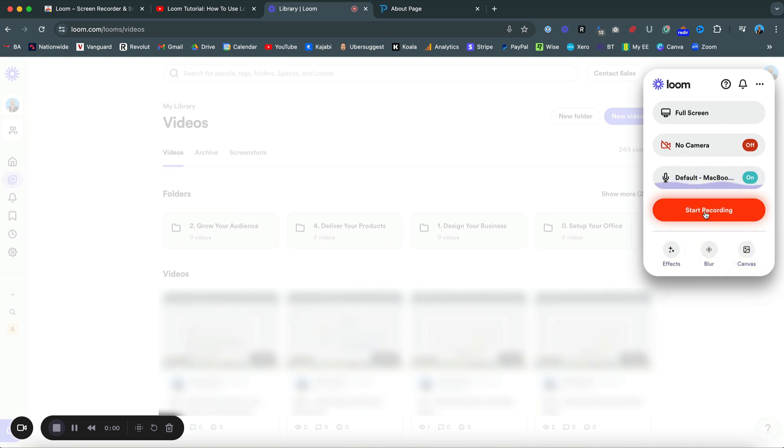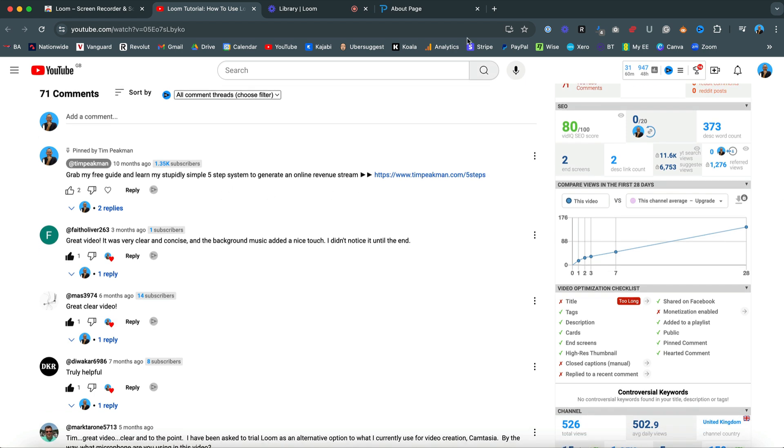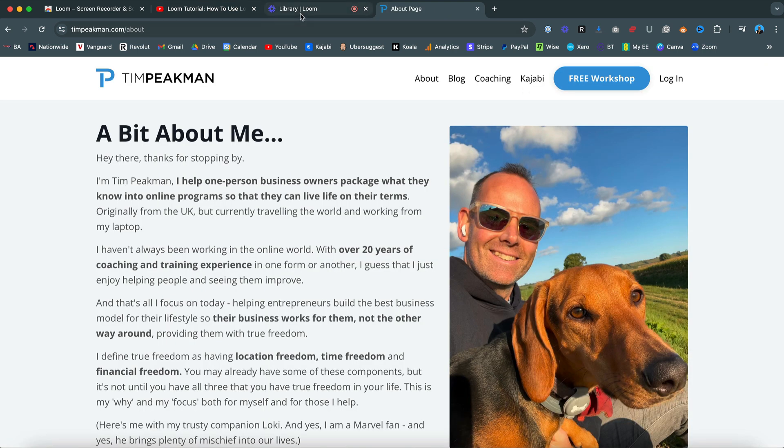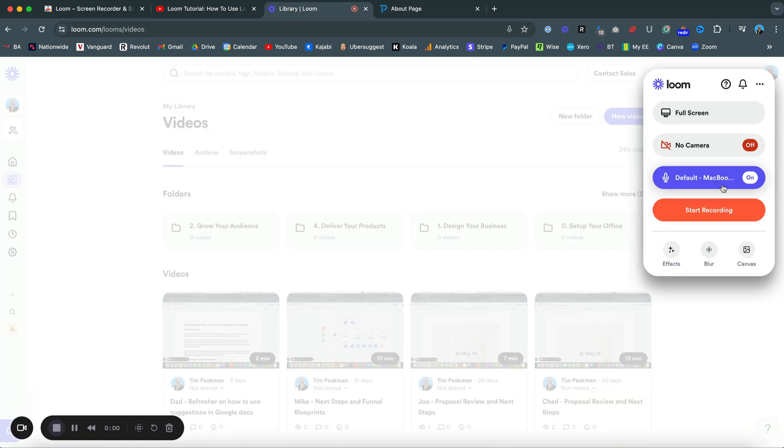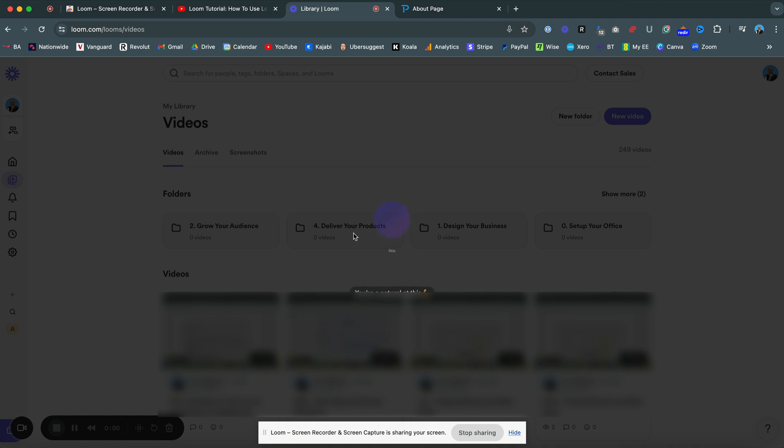I have had quite a few comments on my last video, so I'm just going to go ahead and click start recording. Then it's going to give you entire screen, window, or Chrome tab. I'm just going to go entire screen, select it, and then share.